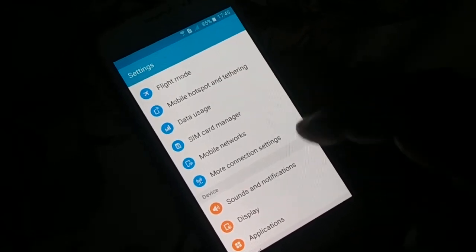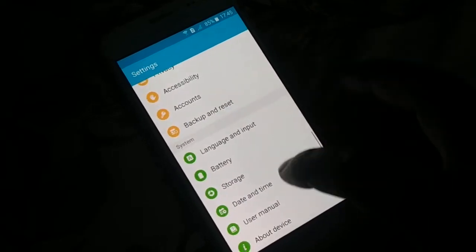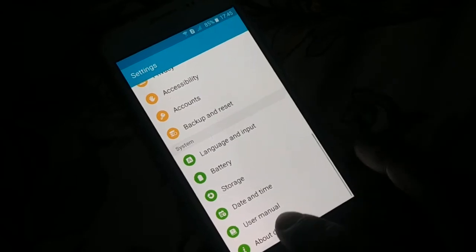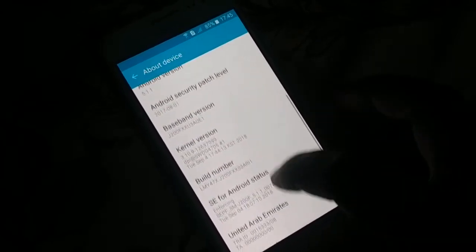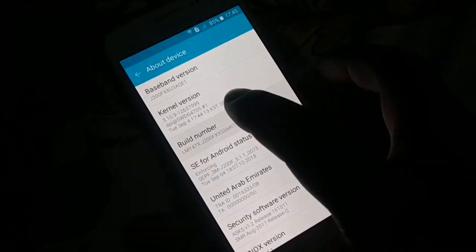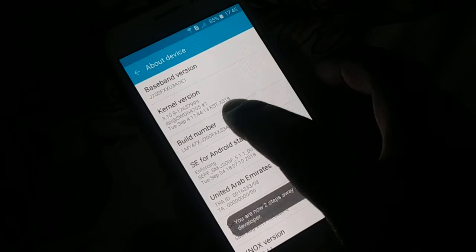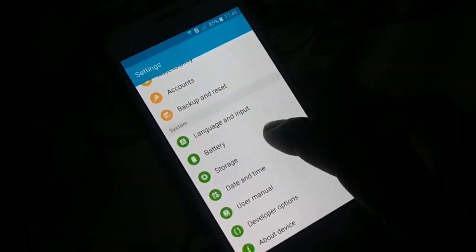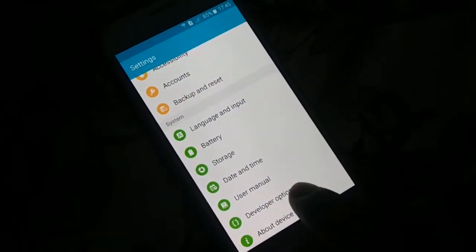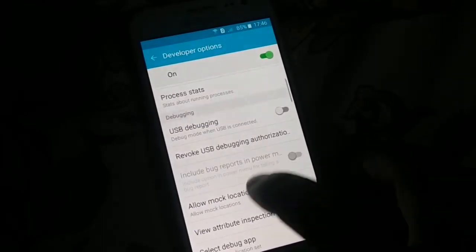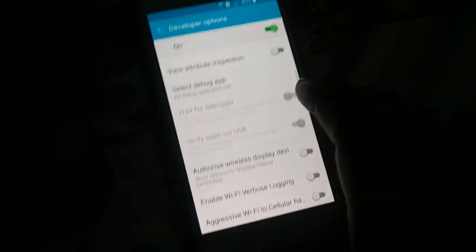Open Settings and find Developer Options. If you don't see it, go to About Device and tap the Build Number seven times — 1, 2, 3, 4, 5, 6, 7 — and Developer Mode will be enabled. Go back and search for Developer Options.